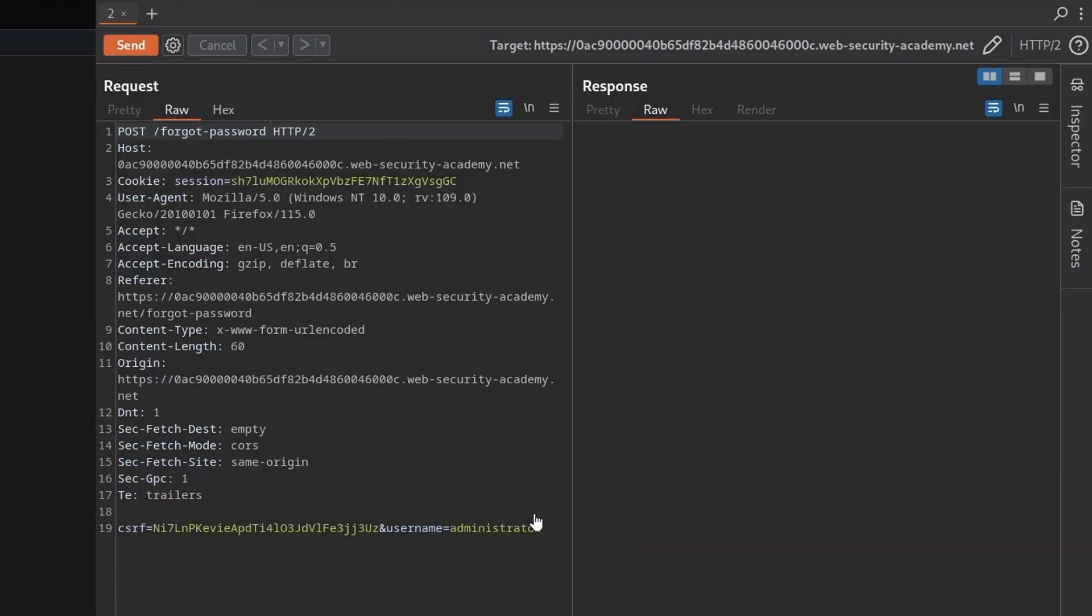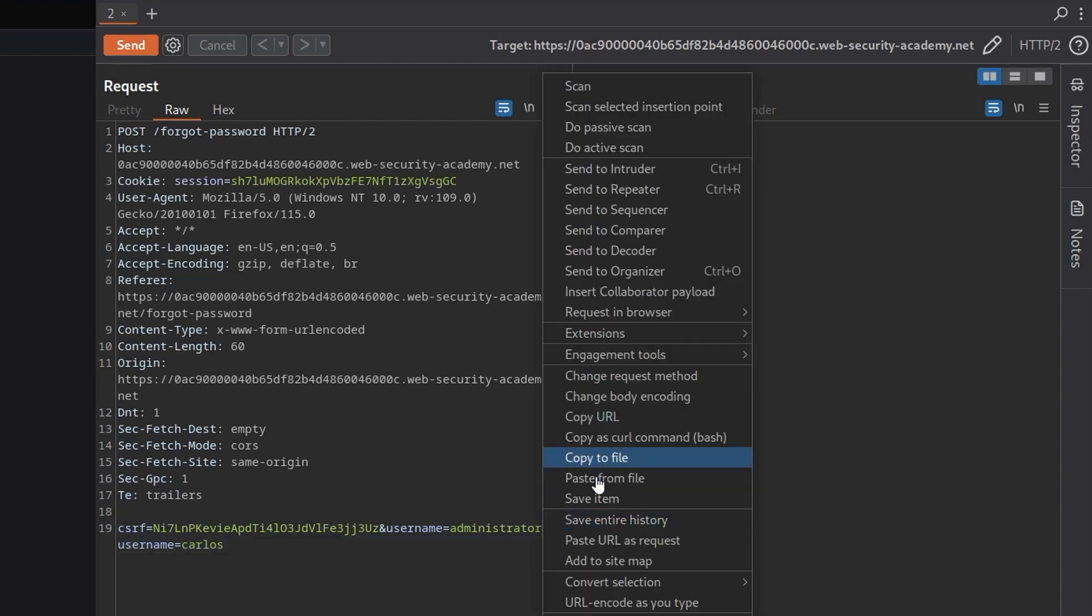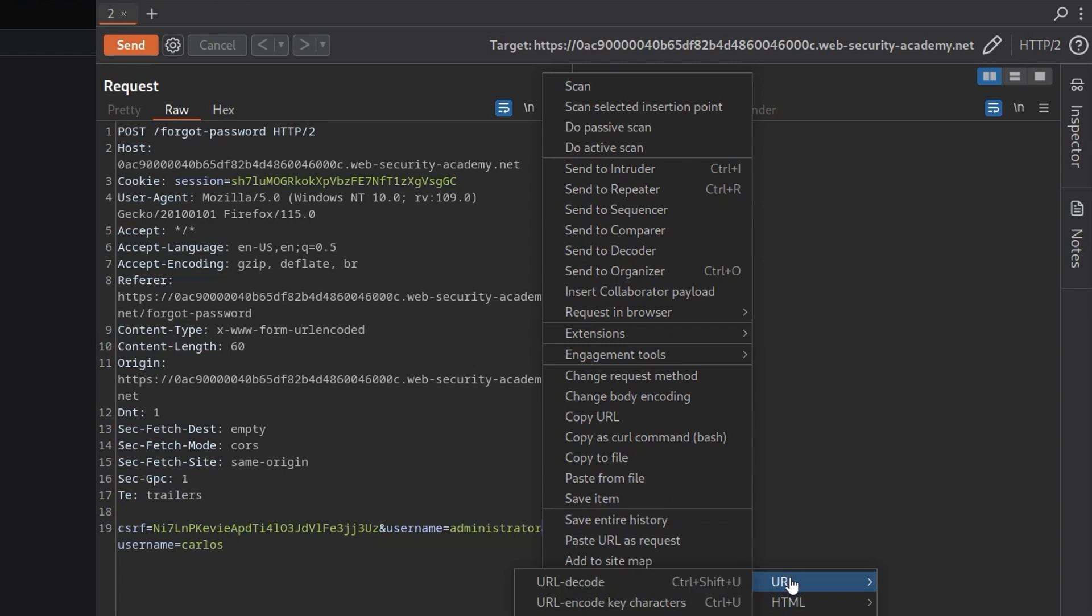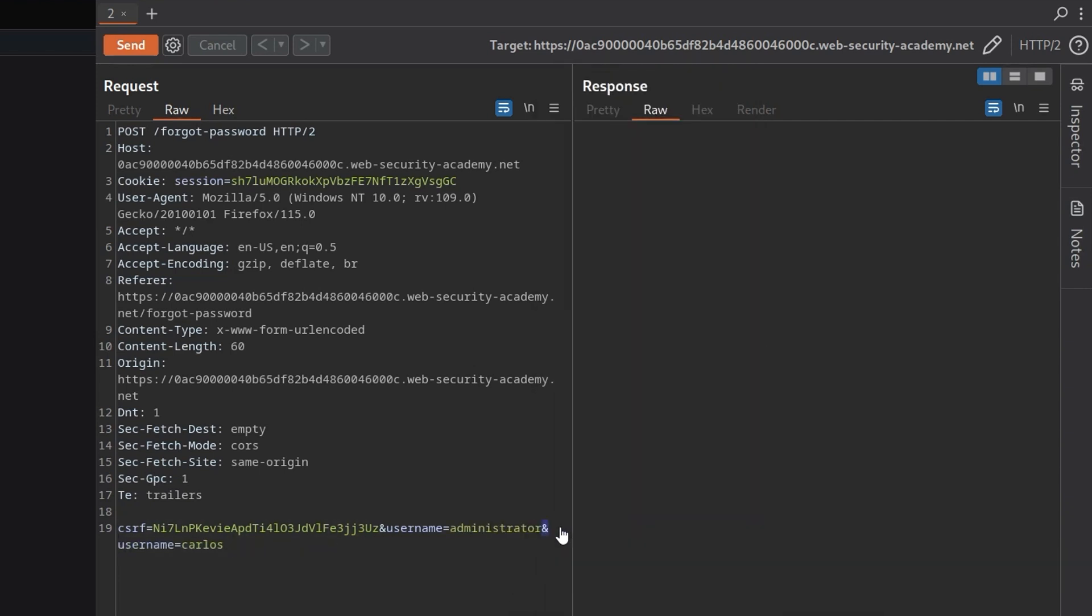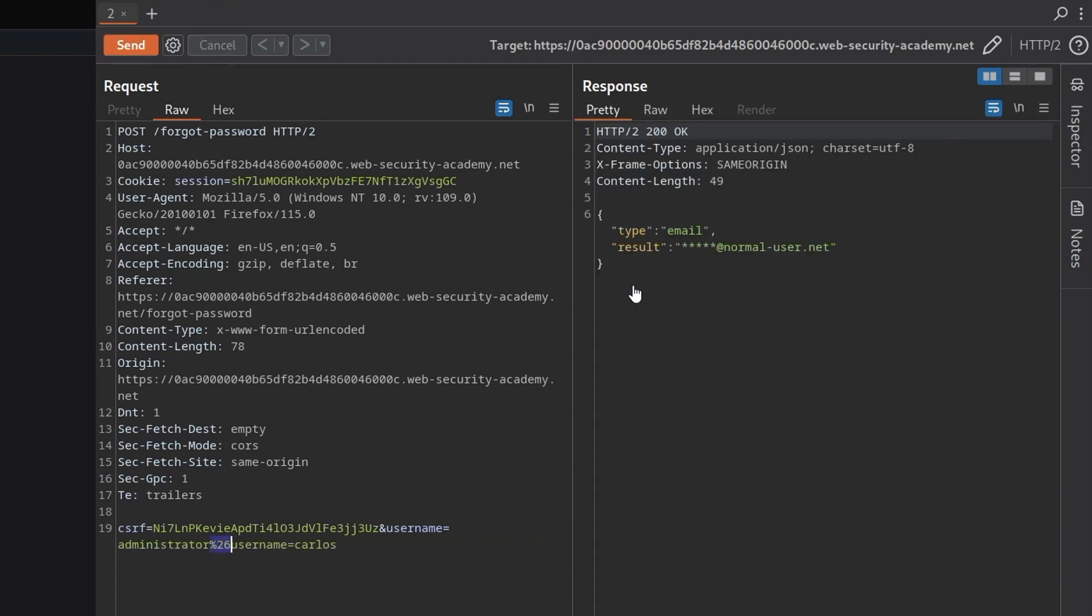Let us first go back to the post request that we created to forgotten password. One of the things it told us was if we do two parameters, so we do username equals administrator, then we'll do a second username and say it's Carlos. And we need to make sure this is URL encoded. So you can right click and go to encode somewhere, convert selection, URL, and then URL encode. Or you can just do control and U or control shift and U to undo that. So just a quick way if you're not too familiar with burp. And if we click send, does it come back? Okay, so it's not really clear because it doesn't actually come back with the username. So we don't know which one actually went through there.